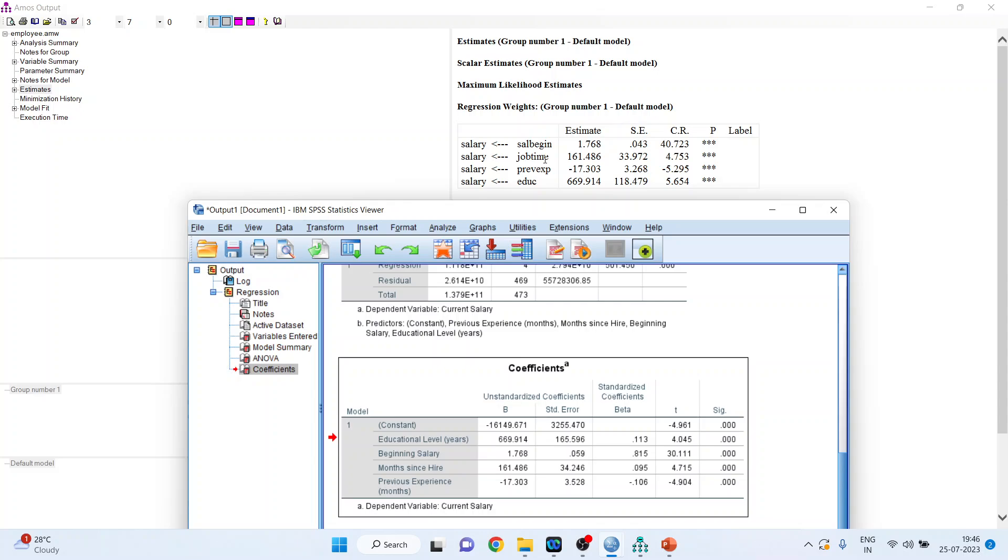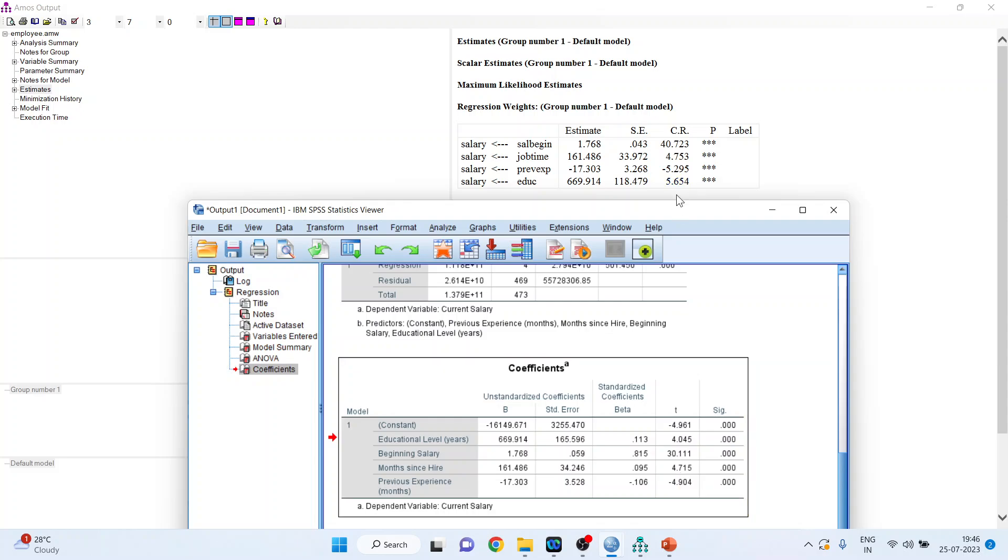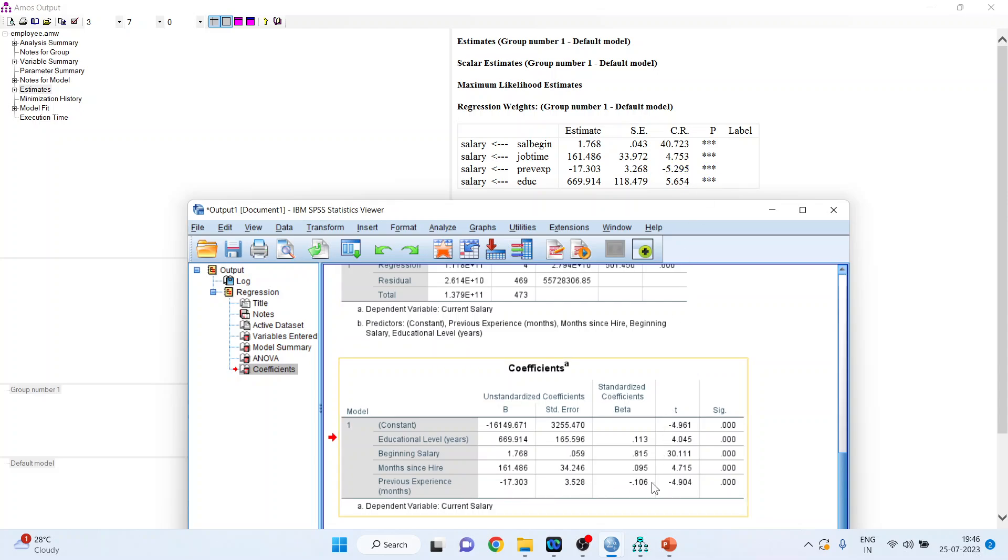Let's talk about the job time. Critical ratio is 4.758 and there are 3 stars. It means it is significant. It's month since hired. It is 4.715 and here it is 4.753. Previous experience. Minus 5.295 and 3 star is there. It means that it is significant. Let's check it here. Previous experience. It is minus 4.905. More or less nearer to each other.